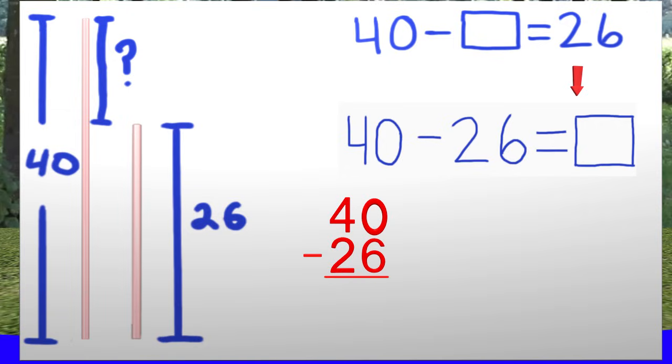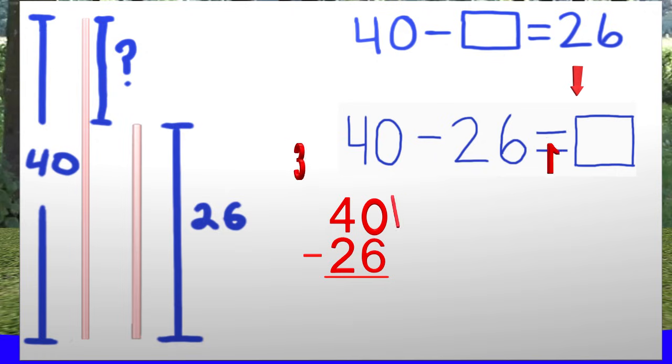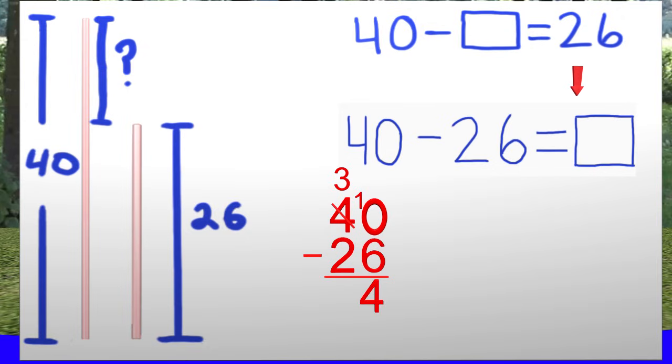40 subtract 26. Well, 0 subtract 6 does not work. So we regroup by taking a 10 from the 4. Now we have 10 minus 6, and that equals 4. Let's move on to the tens place. We have 3 minus 2, which gives us 1.